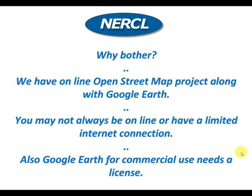First question is why bother? We already have Google Earth and OpenStreetMap projects online. The thing we need to address is we're not always online. We may have limited internet connection or poor bandwidth. And also Google Earth for commercial use requires a license.